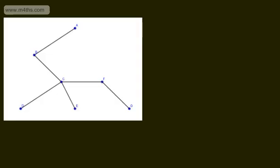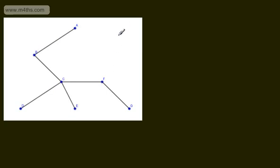Let's start off with some basic terminology. A tree is a connected graph with no cycles. Here is an example of a tree. A is a vertex or node. The line connecting A and B is known as an arc or an edge. We can see each vertex is connected. If we had vertex or node H out here and it wasn't connected, then this wouldn't be a tree.